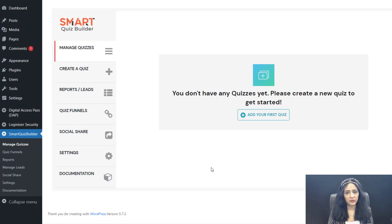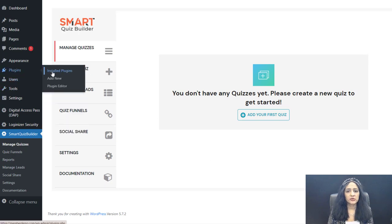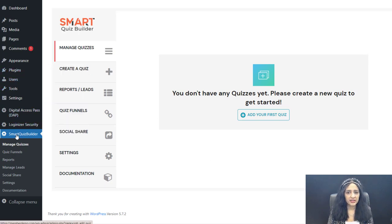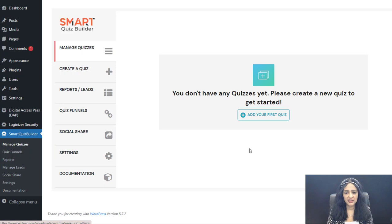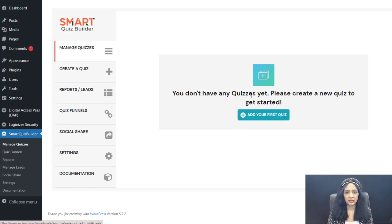Smart Quiz Builder is a plugin for WordPress. You can install and activate it like any other WordPress plugin. After you activate it in the plugins page, you will find Smart Quiz Builder in the left sidebar of your WordPress dashboard. Click on Manage Quizzes to get started. It will bring you to a page like this, and you can click on this button to add a new quiz.